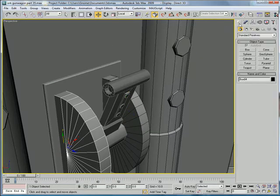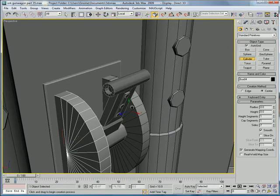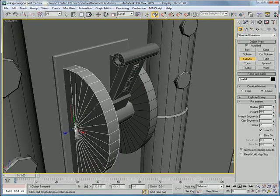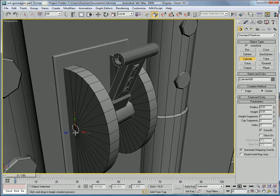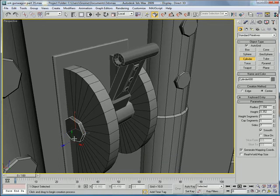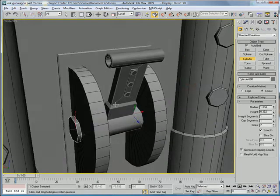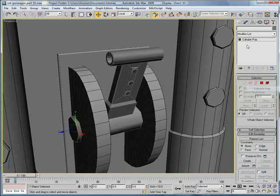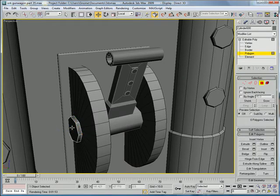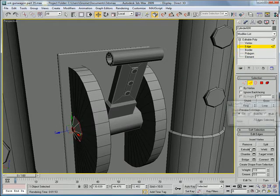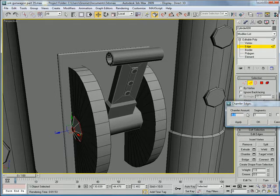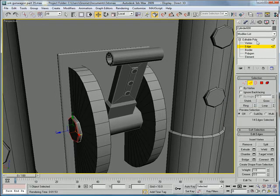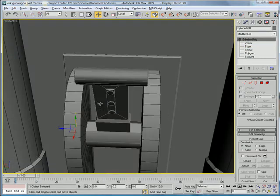Next. We're going to want to create another cylinder. Right here in the center. And just bring it out a bit. Convert to editable poly. Polygon. Like that. Edges. Give it a small chamfer again.